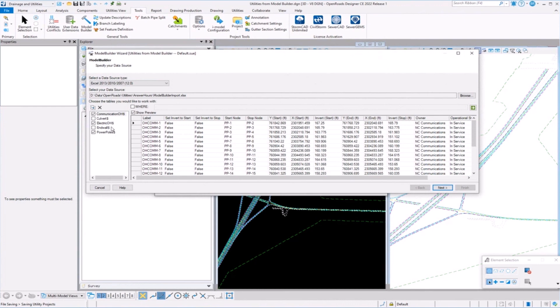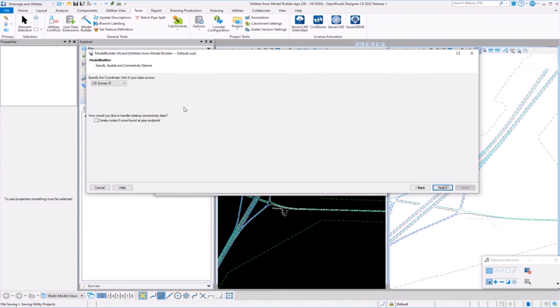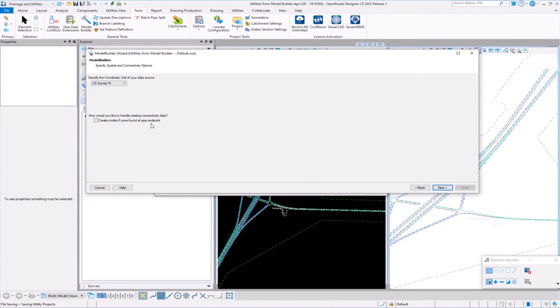So it's constantly looking. You can have multiple sheets in that spreadsheet. I don't want to bring everything in. I only want to bring in these three things, so I check on what I want to bring in. Other things with Model Builder is coordinates. I need to specify my coordinates. What I want to do if you can't find a node or something connected to a pipe, go ahead and create something there or ignore it.